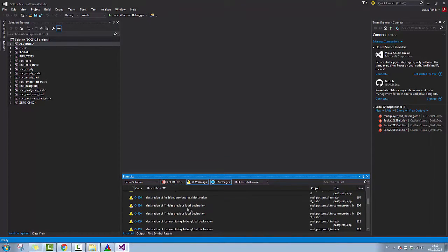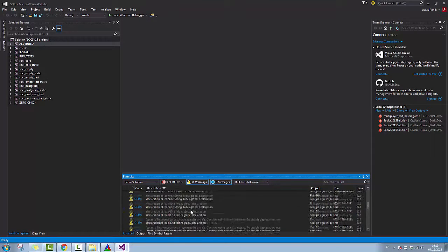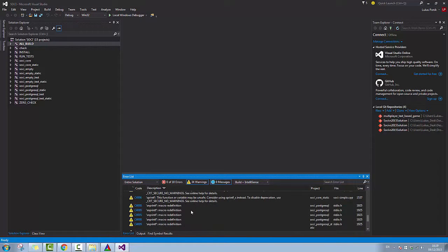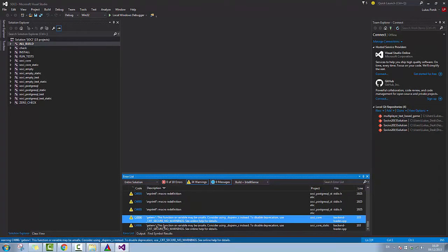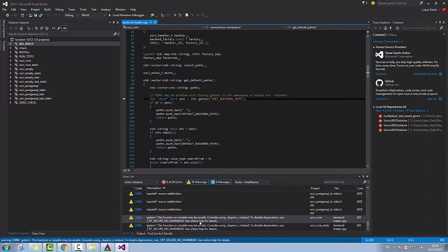And as you can see, I have 10 errors where it says that CRT_SECURE_NO_WARNINGS need to be disabled.